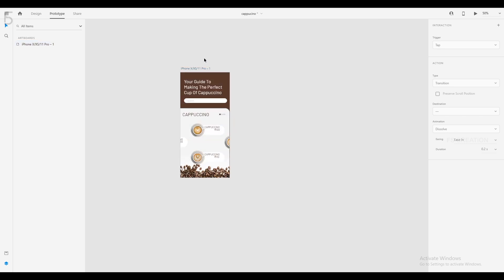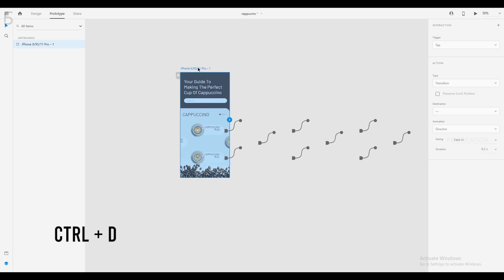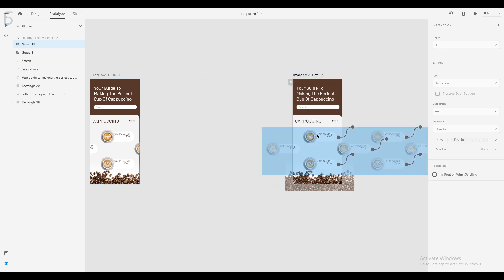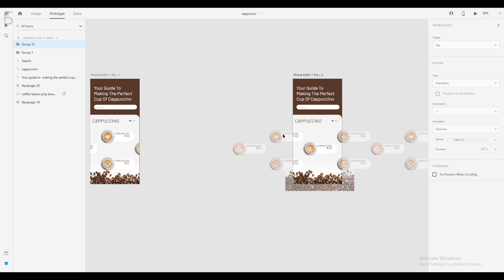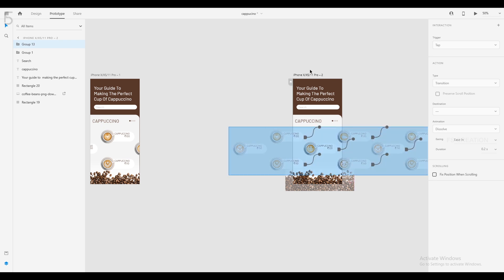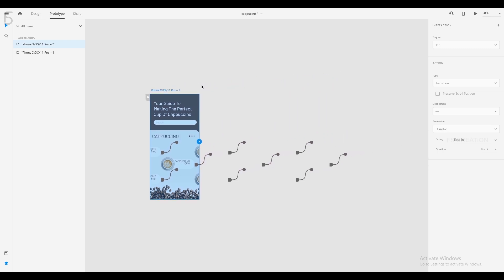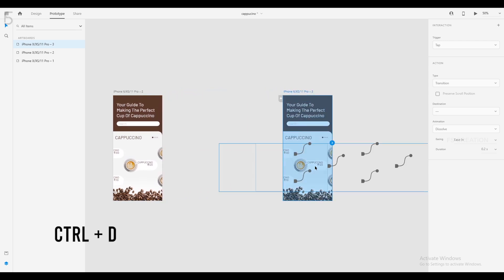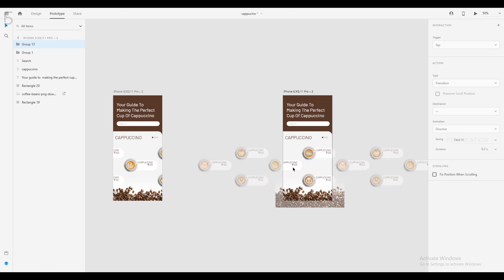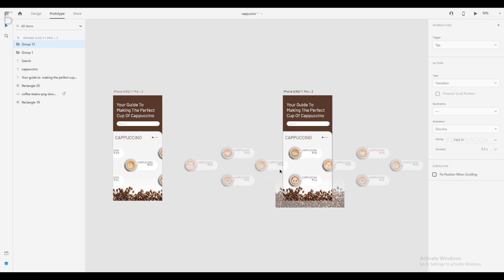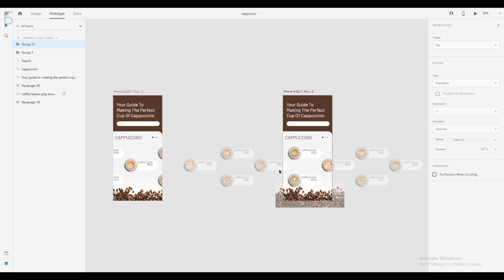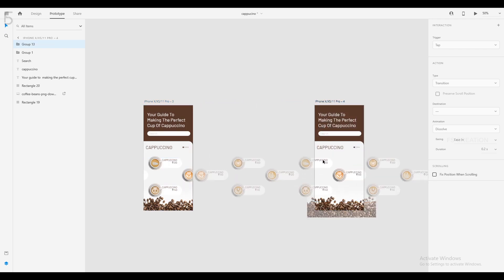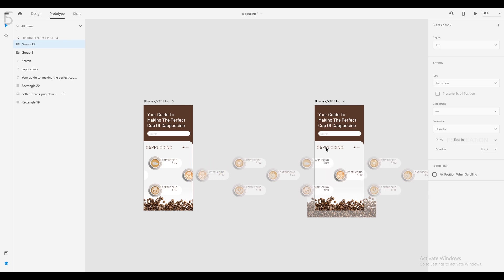We have a smooth animation. Click the artboard, press the D key to duplicate, and click the master group. Select the master group and click the lighter move. We will have a smooth animation and move the master group selection later.